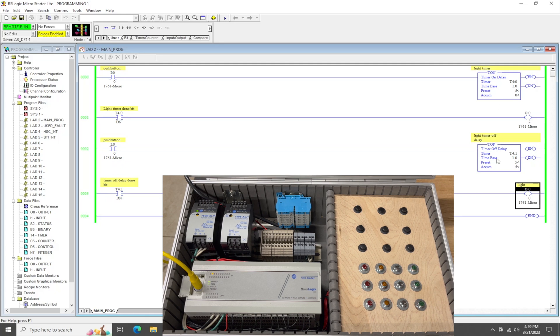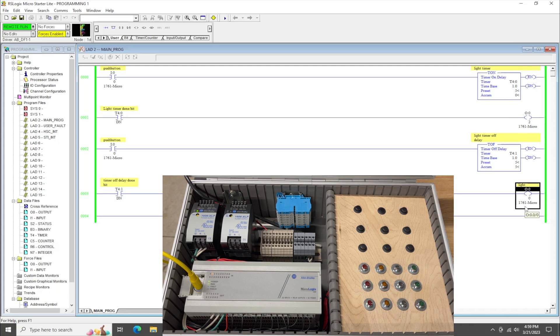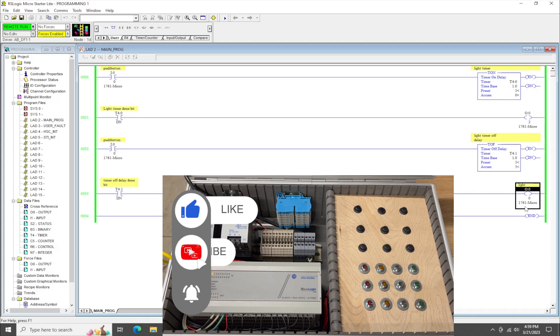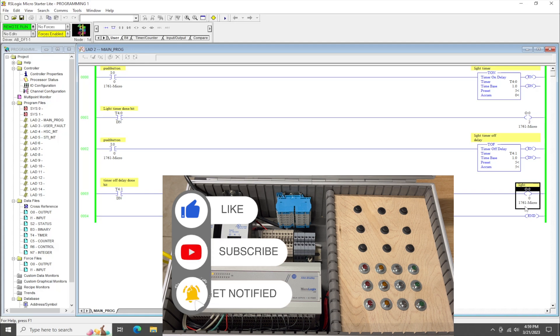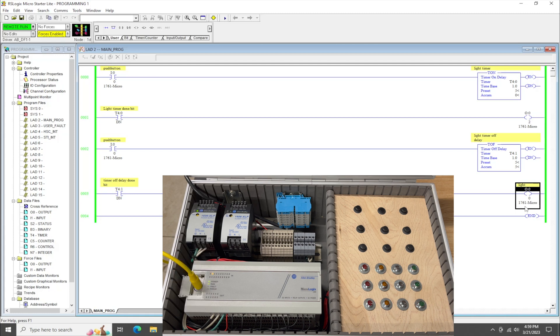So in a nutshell, that's your timer on delay, timer off delay. That's how you could set them up to be utilized in a program to turn lights on and off. If you found this video informative, if you learned something, please click that like, subscribe, and alert button. And in the next video, we will move on to the last type of timer. Thanks for watching.